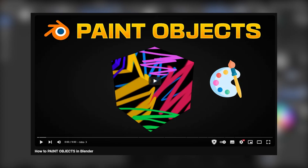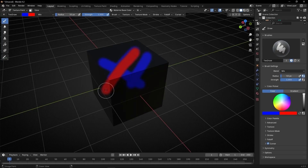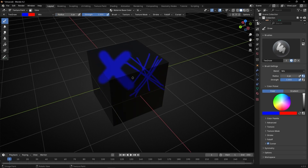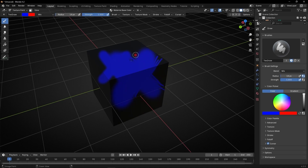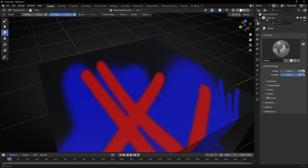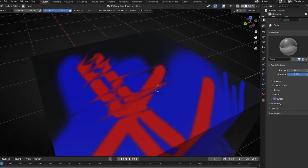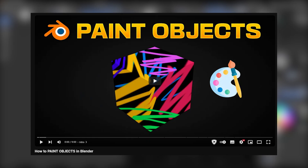By the way, I have a full tutorial explaining how to paint objects and giving you more information about all the tools. Today I'm just going to focus on the basic tools, because the important thing is how to send this information to Geometry Nodes. If you want to learn more about how to paint, I recommend you to watch that tutorial.